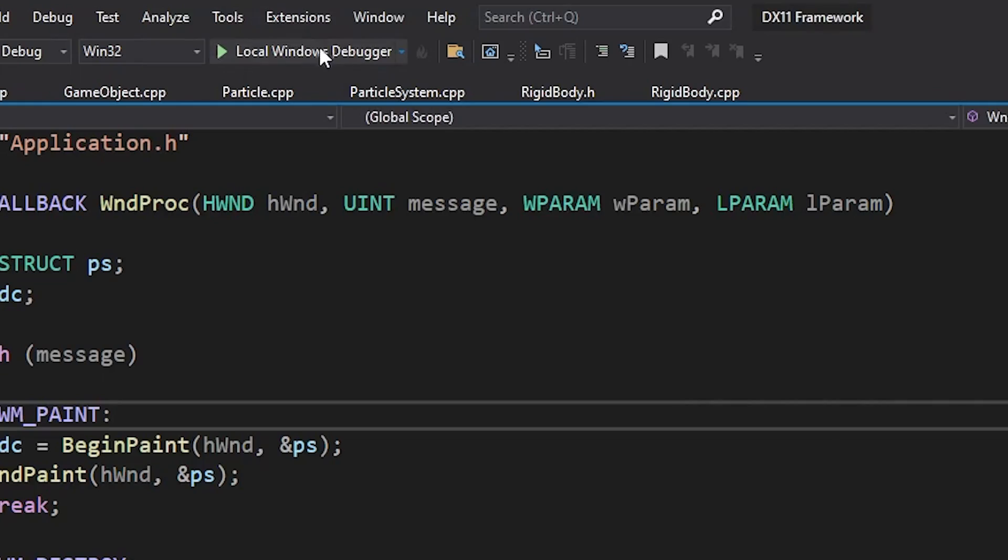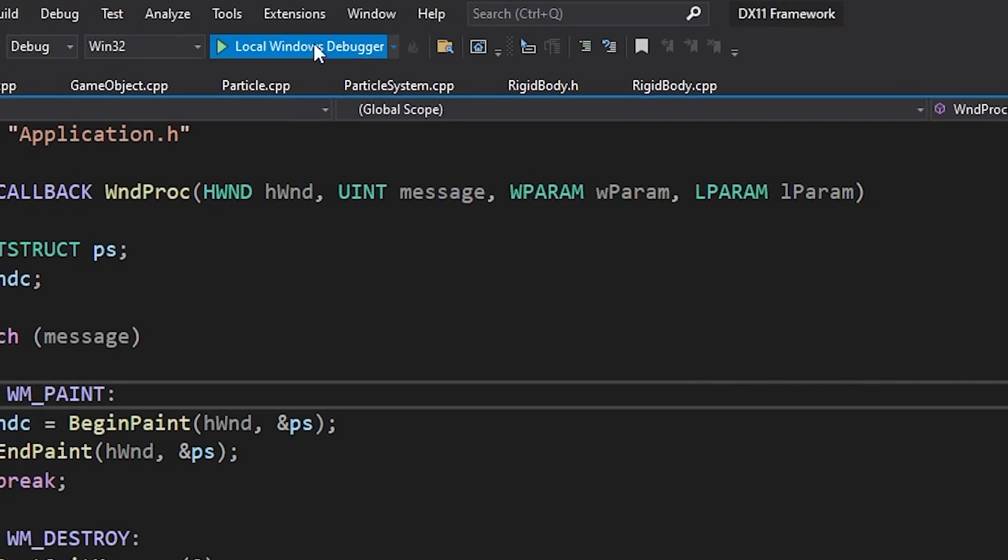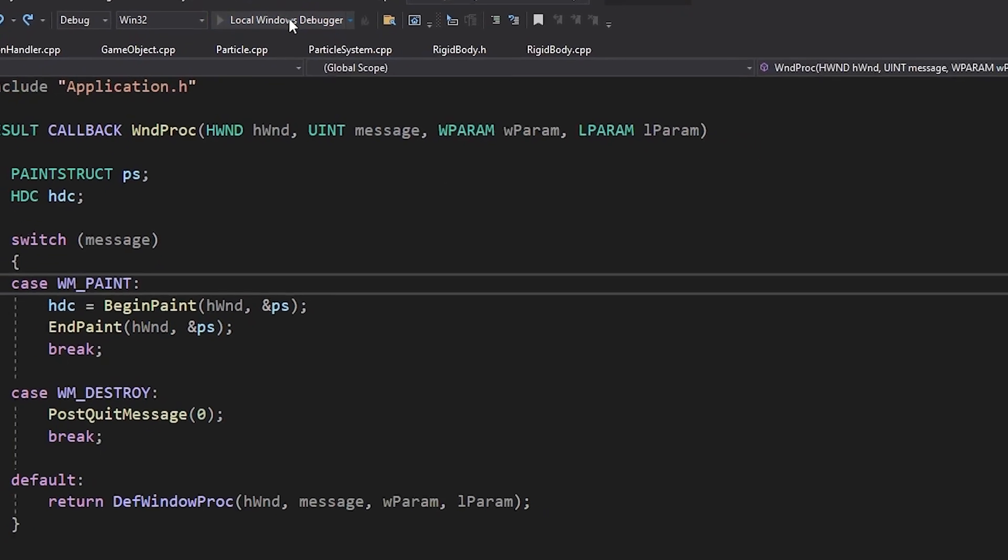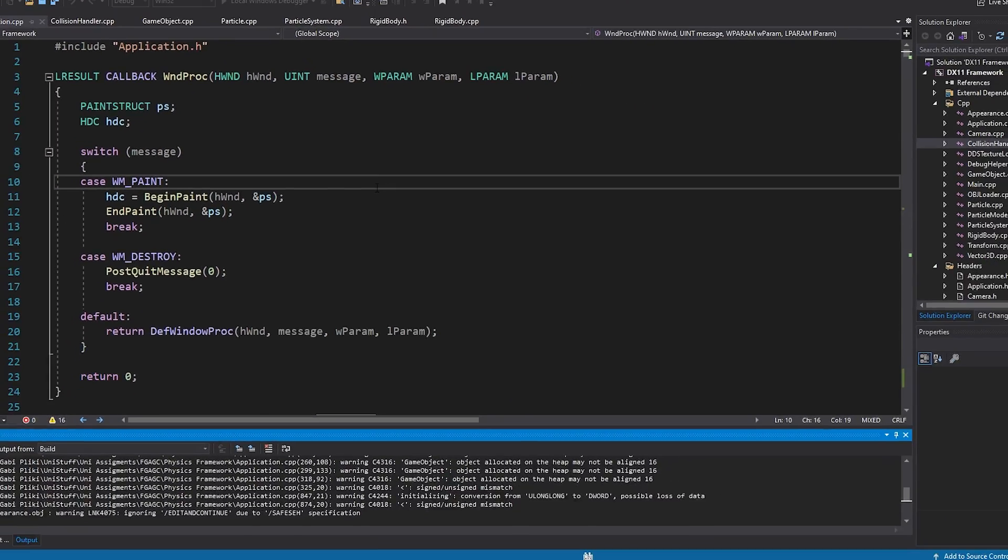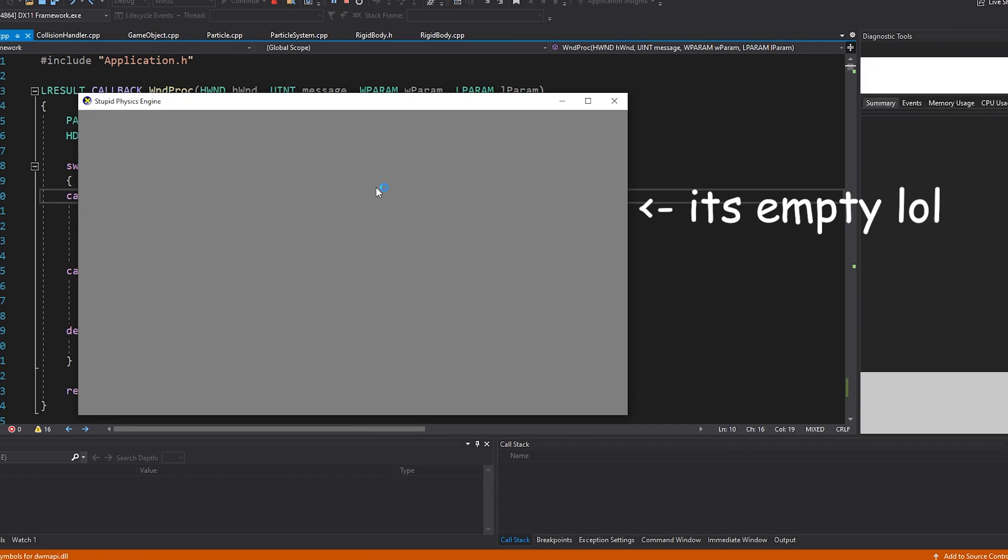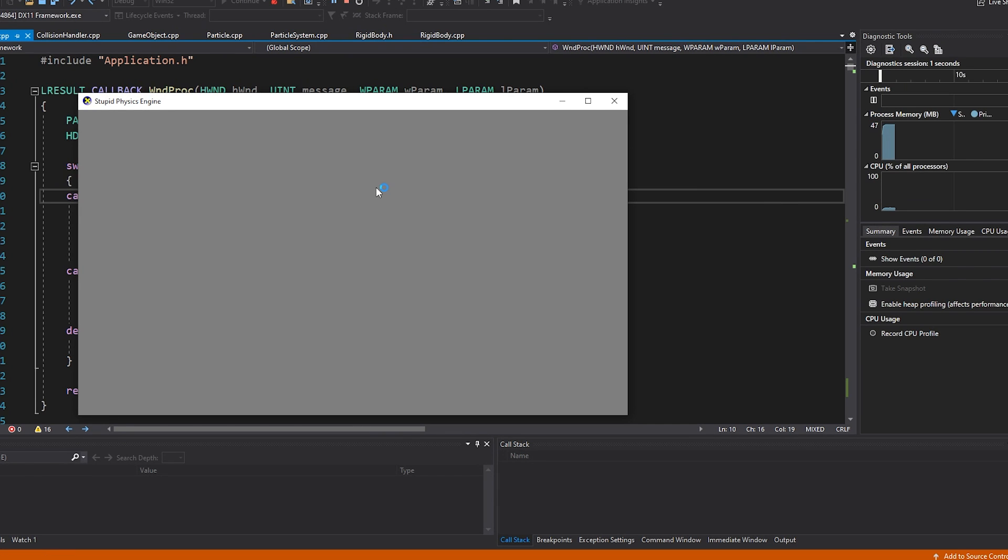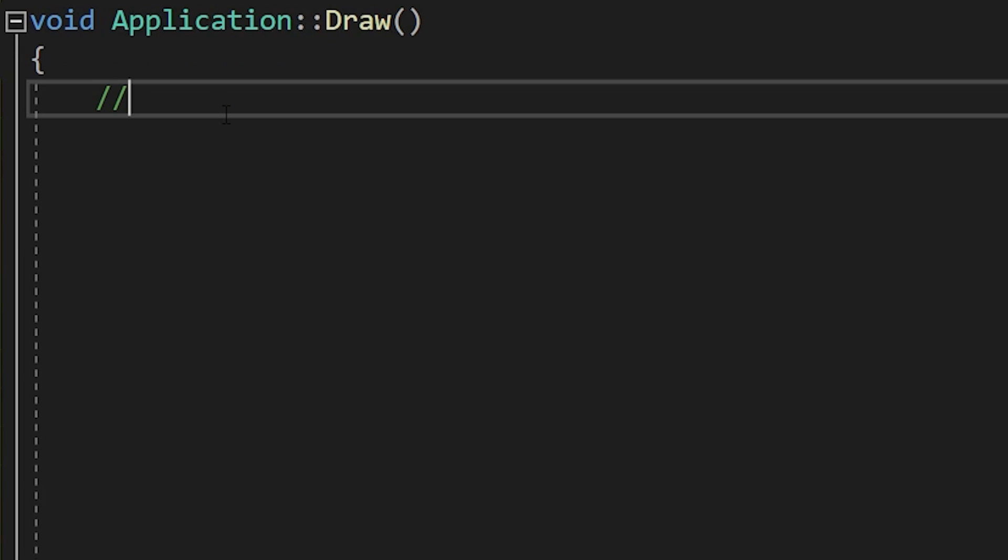I first made a window that opens when you press this play button. It currently doesn't have anything, but it will home our entire project. The first step of making this physics engine is to render things on the screen.